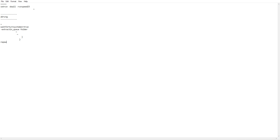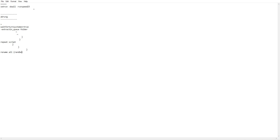Repeat script. Rename all random, random between.